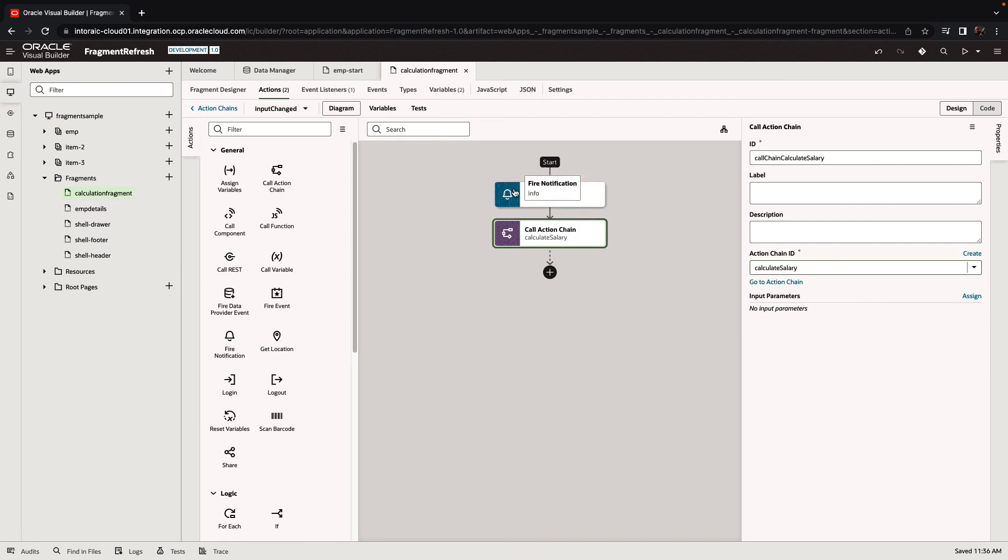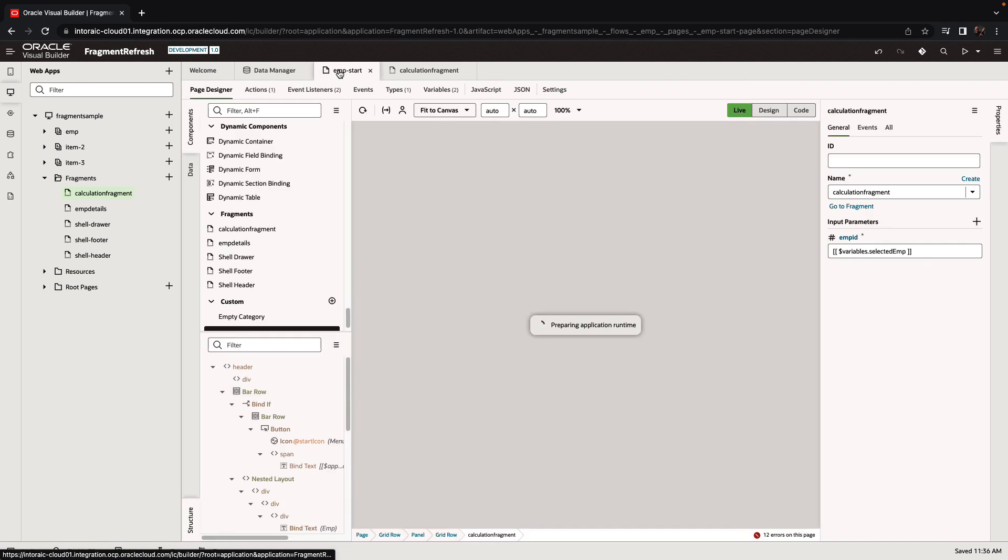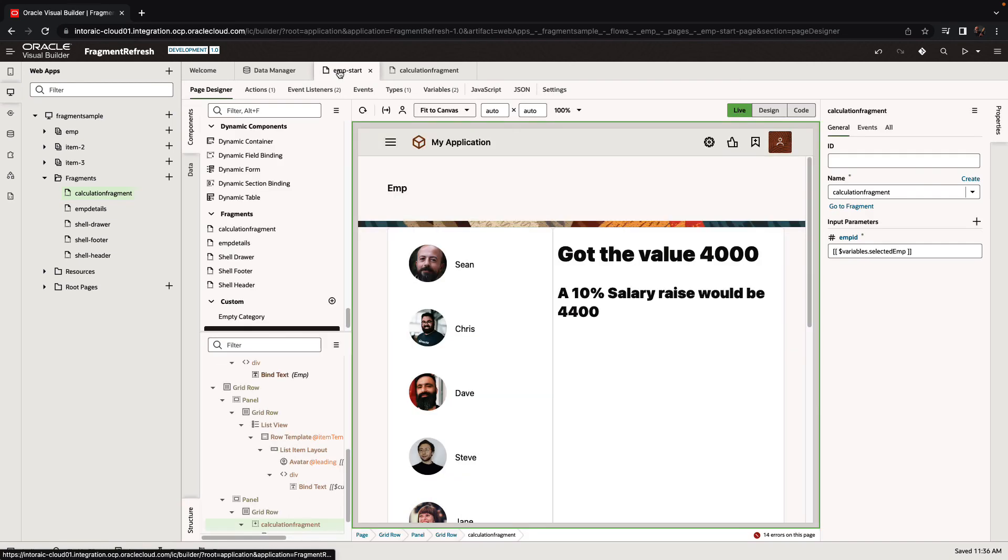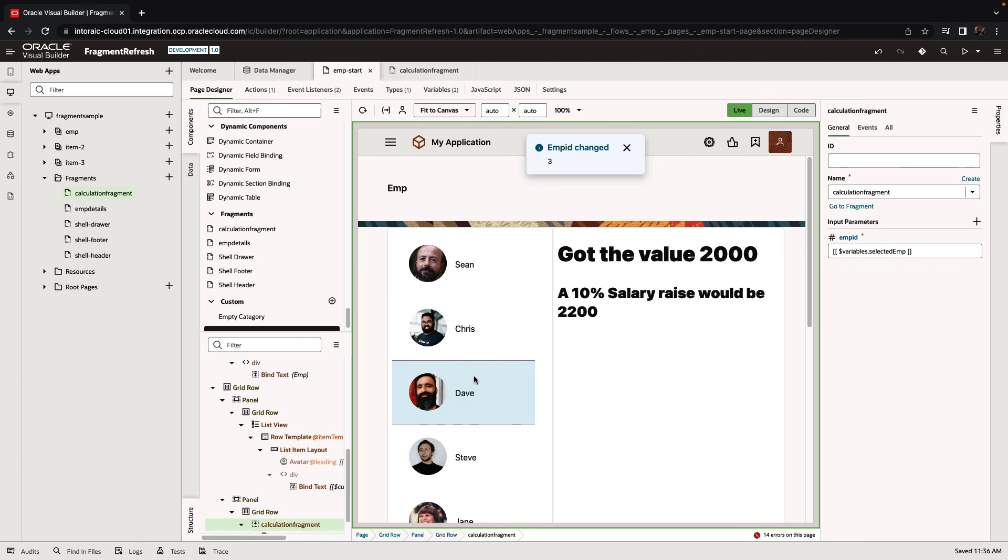So now that we have this event in the fragment, if we go back to the containing page and we start selecting employees, you see that the value changes.